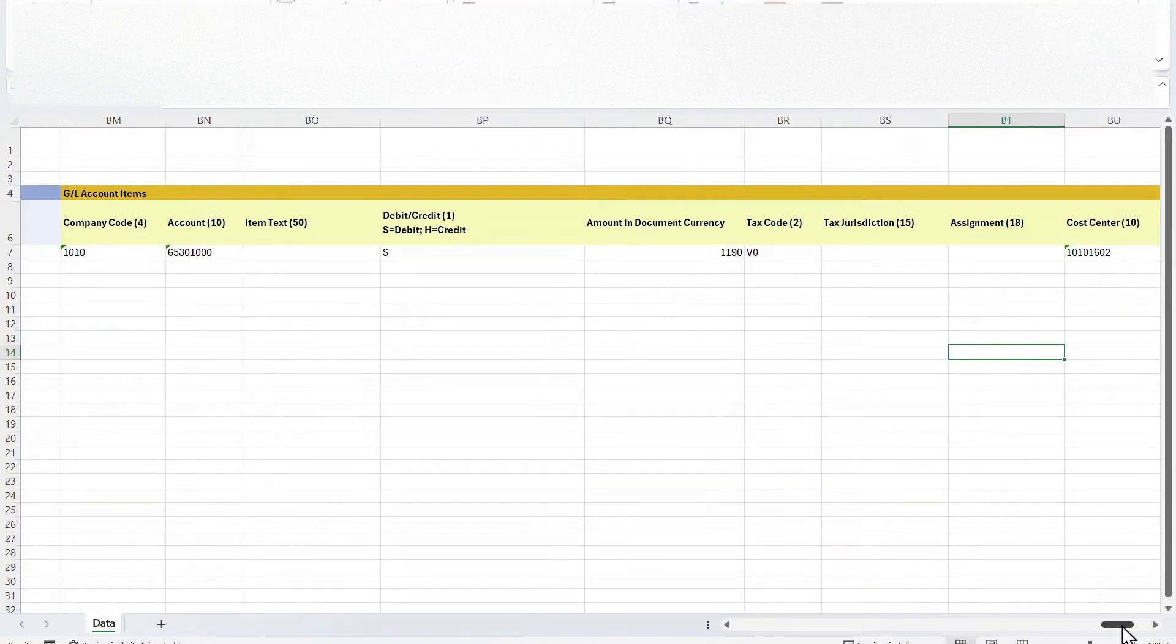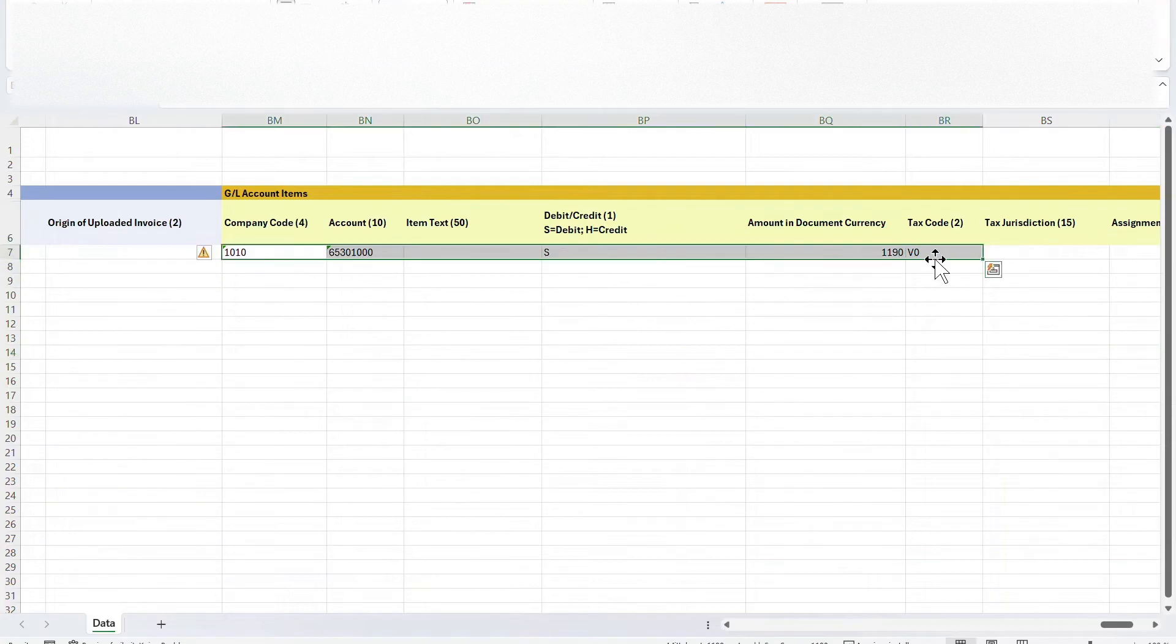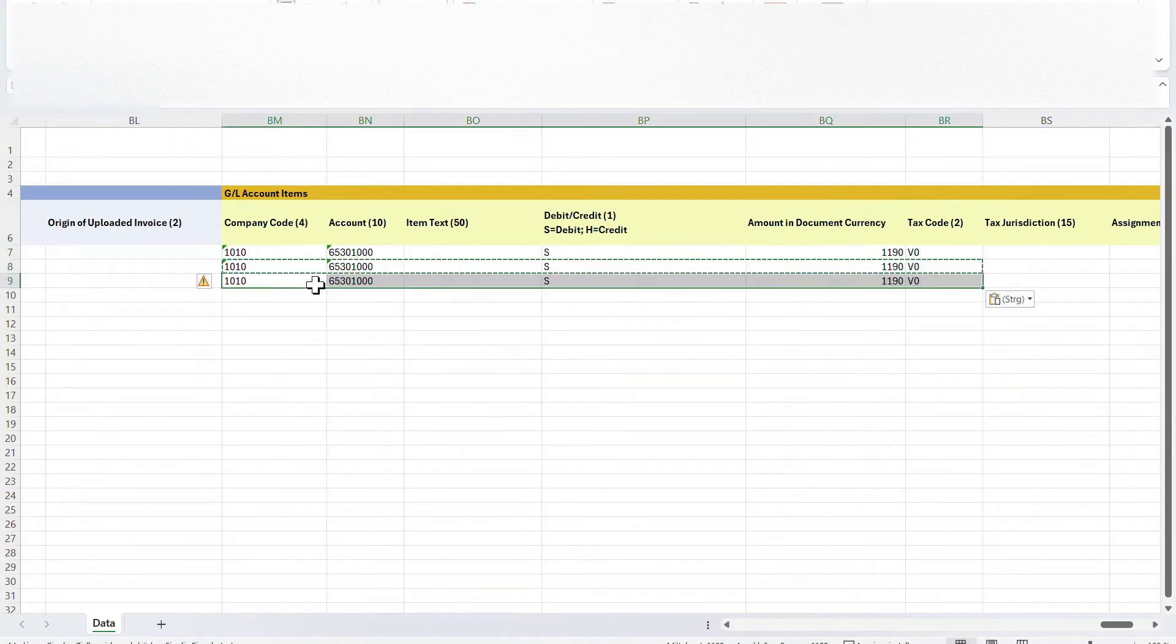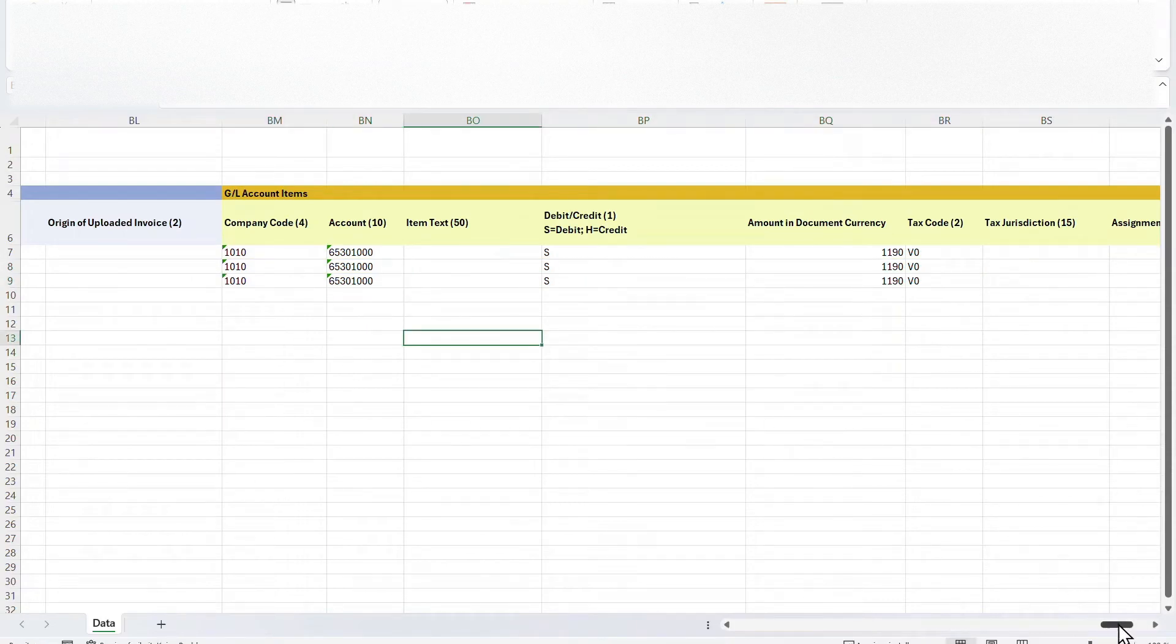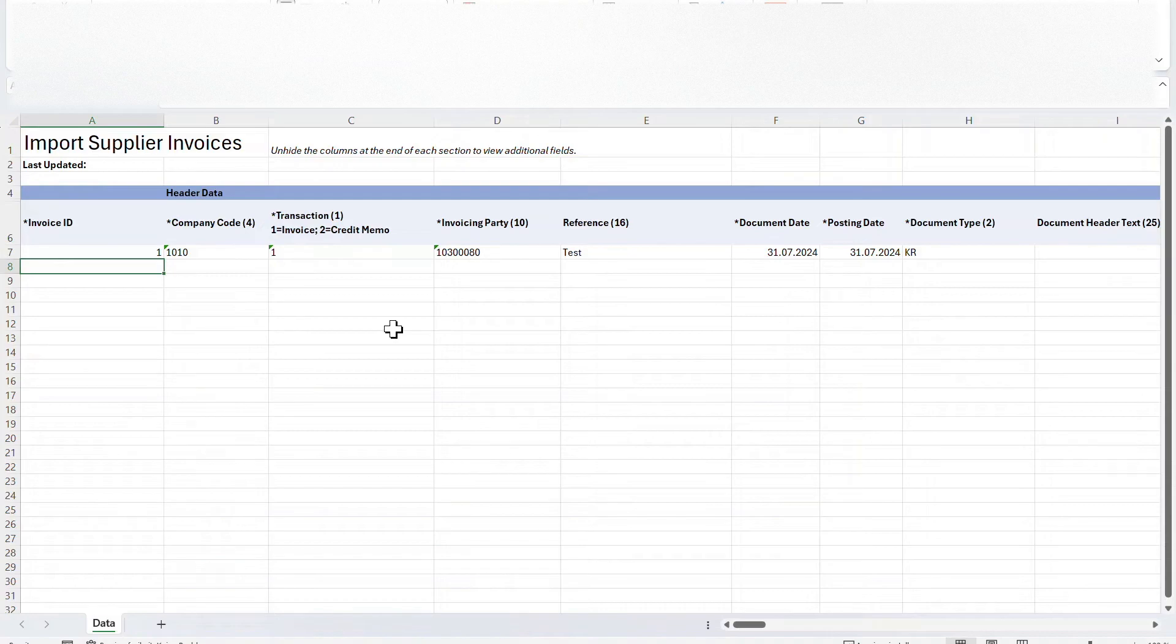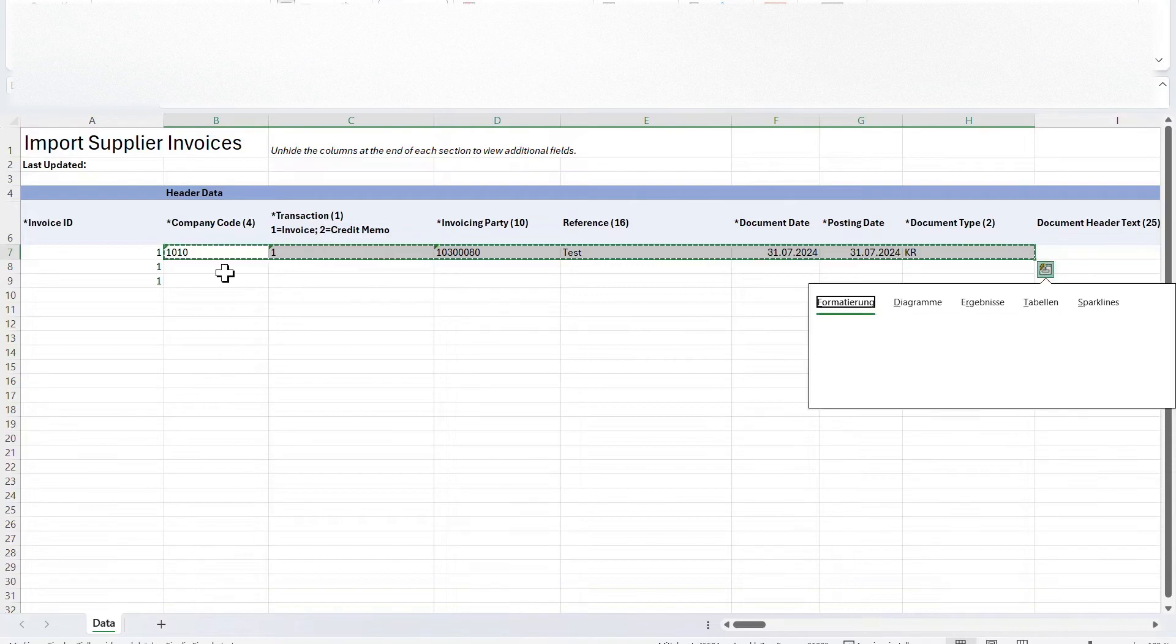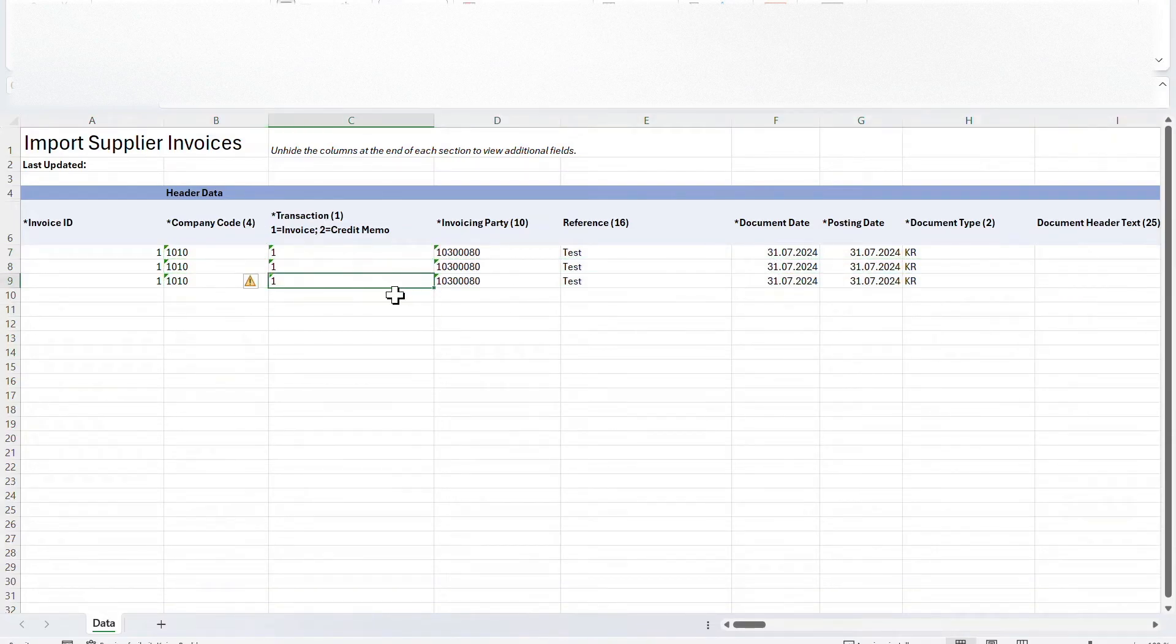Just one more little remark. If you want to insert more line items, you would simply do it like that. Copy the lines, paste them over here, and so on. Copy the line, paste it over here, and so on. And on the right-hand side, you would state here that you are referring to the same invoice ID. So 1 and 1 again. And also you copy this information over here. This way, you can create a supplier invoice with multiple line items.